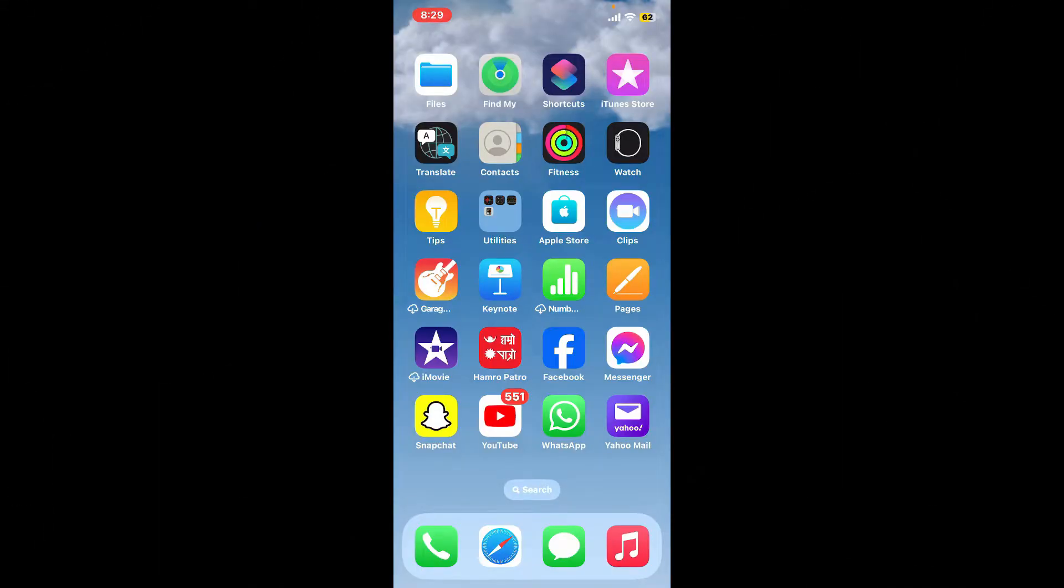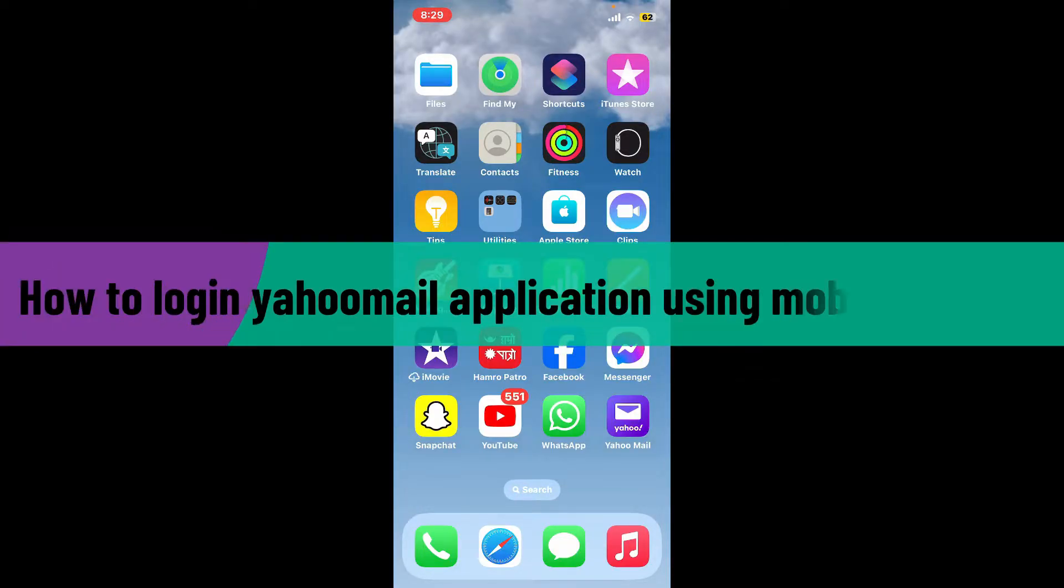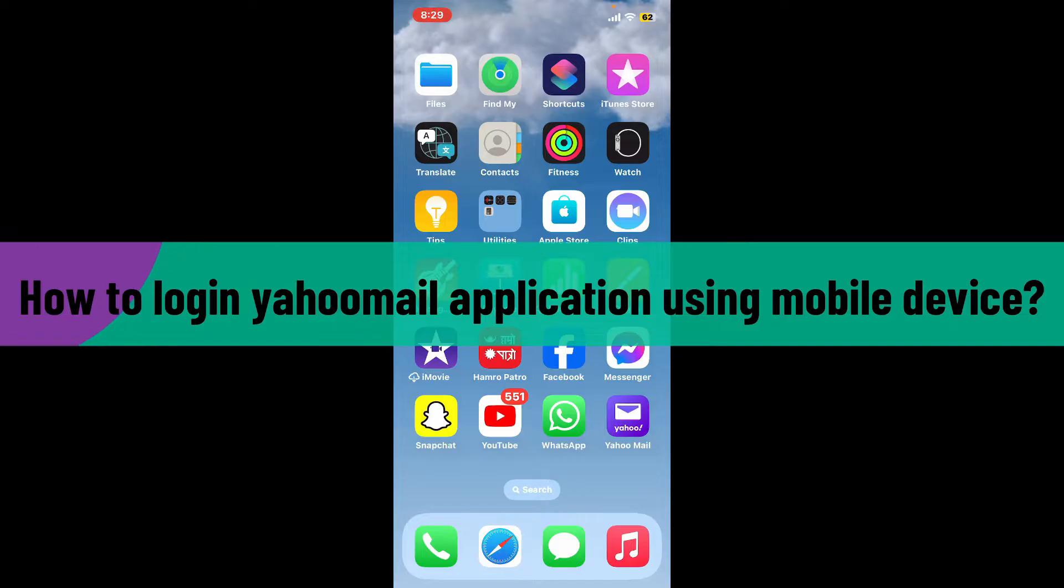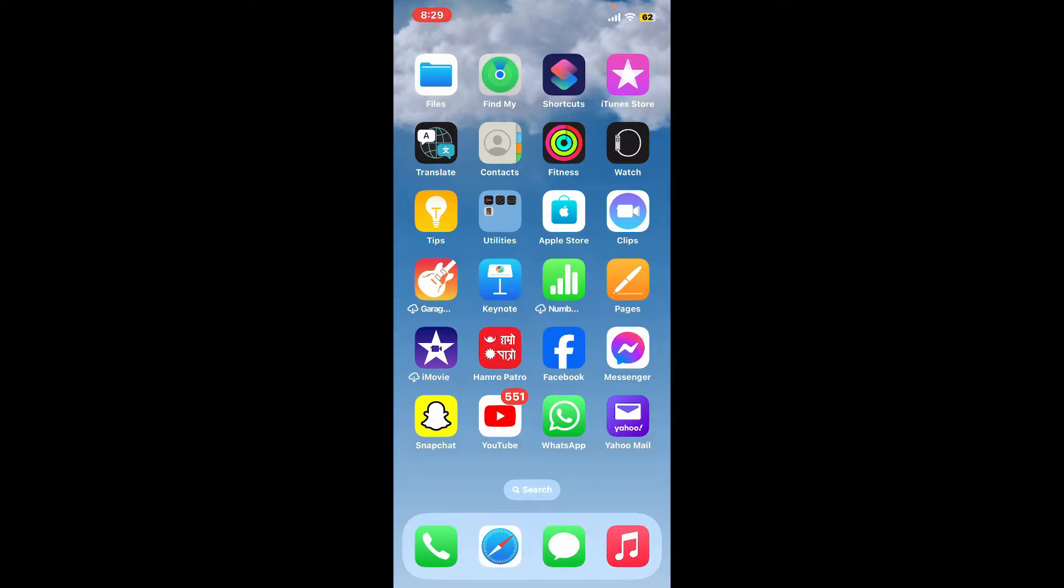Hi everyone, welcome back to another video from Webtech Tutorial. In today's episode, I'm going to be showing you how to log into Yahoo Mail application using your mobile device. So let's dive into the video since the process is quite easy.